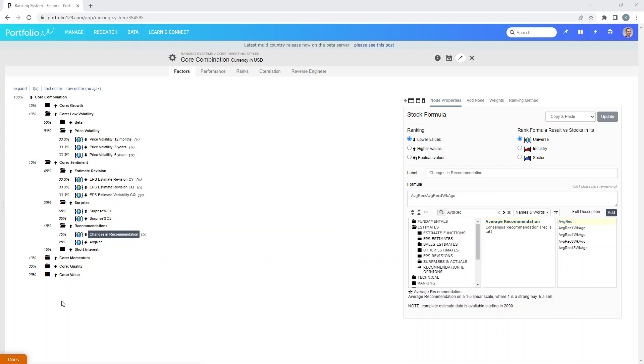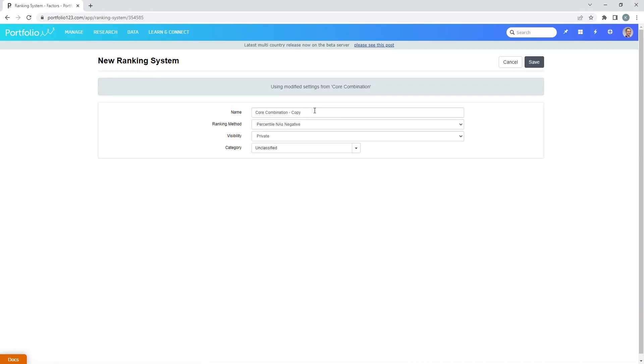Take some time to explore this core combination ranking system. This is a great ranking system, keep this one in your shortlist. From here we're going to want to save our own copy of this ranking system because Portfolio123 is not going to let you monkey around with their ranking system and wreck it for everybody else. So up in this tab here, save as, make your own core combination.